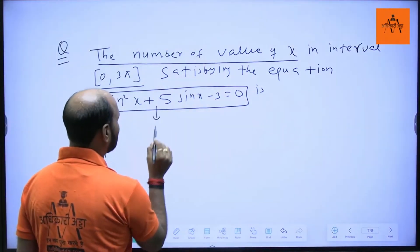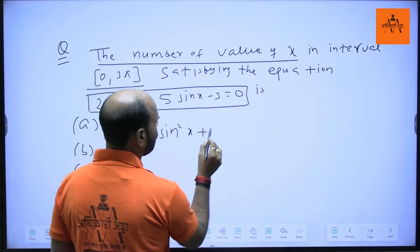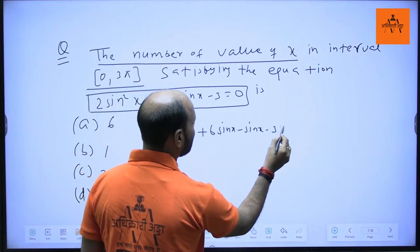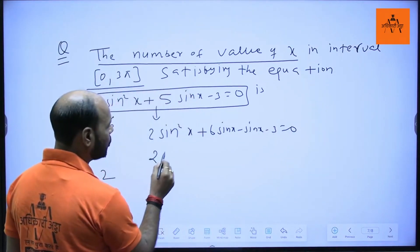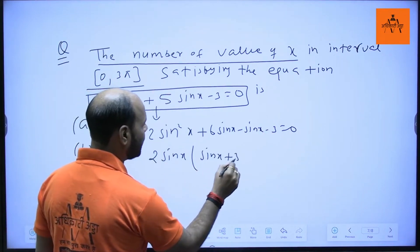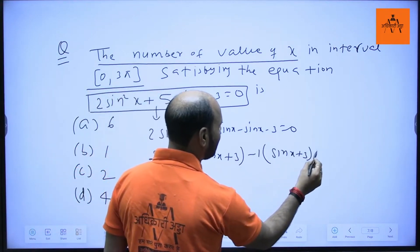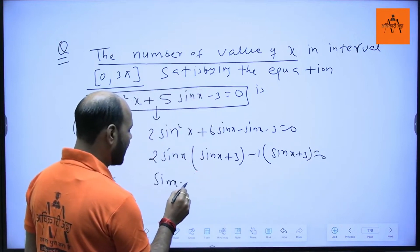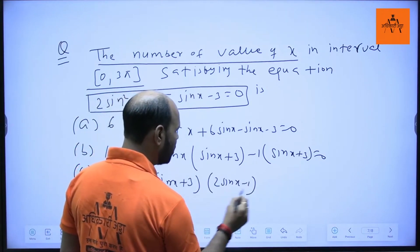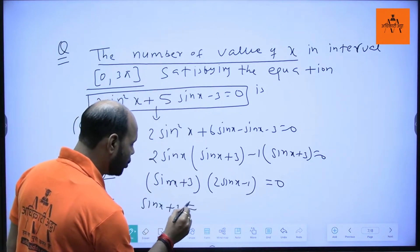First, use the quadratic equation to factorize: 2sinx(sinx + 3) - 1(sinx + 3) = 0. Taking (sinx + 3) common, we get (sinx + 3)(2sinx - 1) = 0.